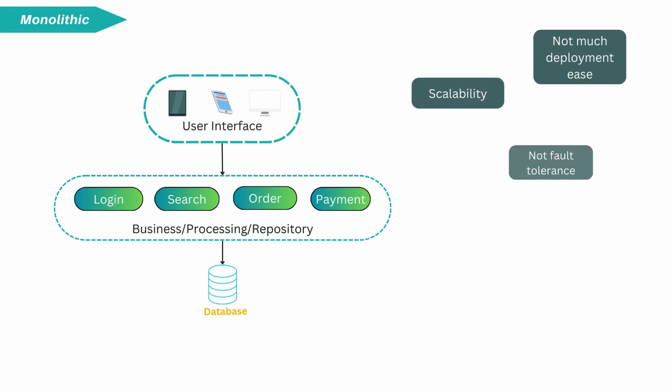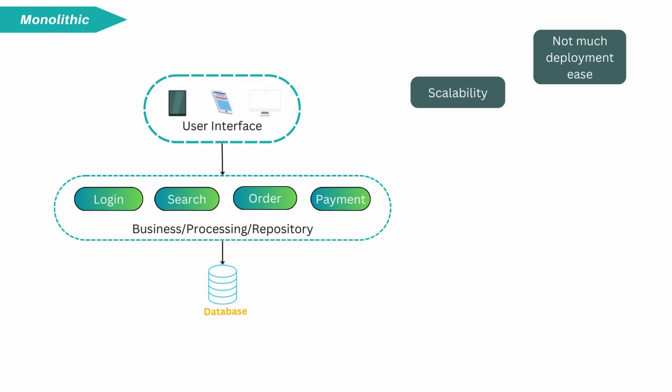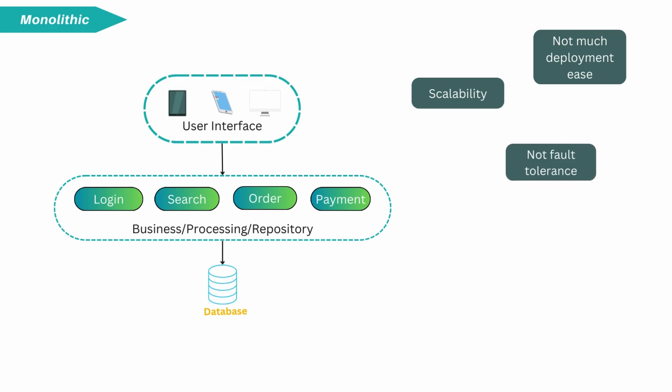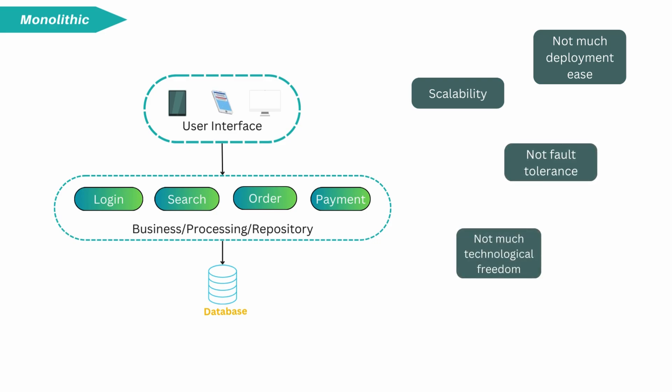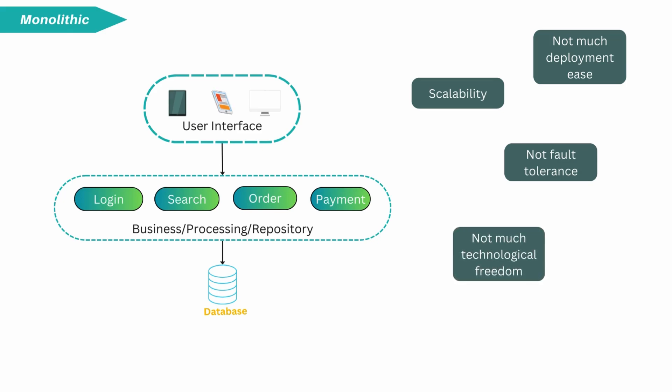Third, if one process of the application experiences failure during startup time or runtime, it can affect entire application. Fault isolation is hard to achieve in monolith. There is also not much technological freedom. You cannot use multiple technology for the same project.